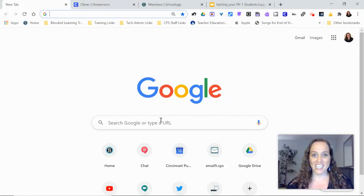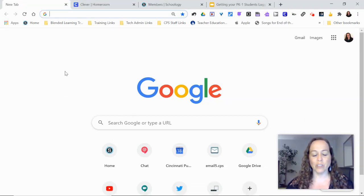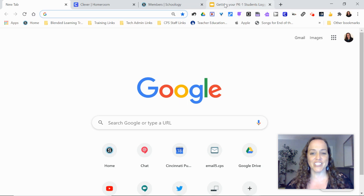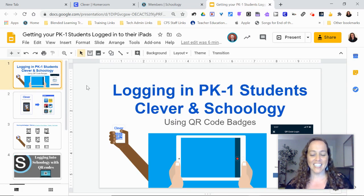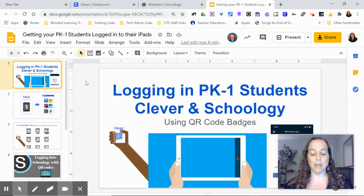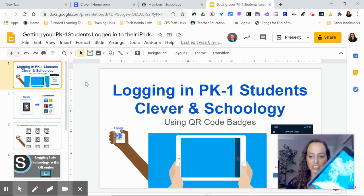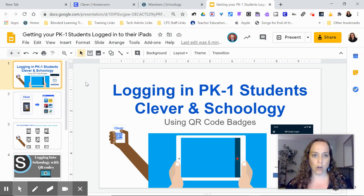Hey everybody, it's Rosemary Jane and I'm going to be showing you how to get your littlest learners logged in to Clever and Schoology on their iPads using QR badges.